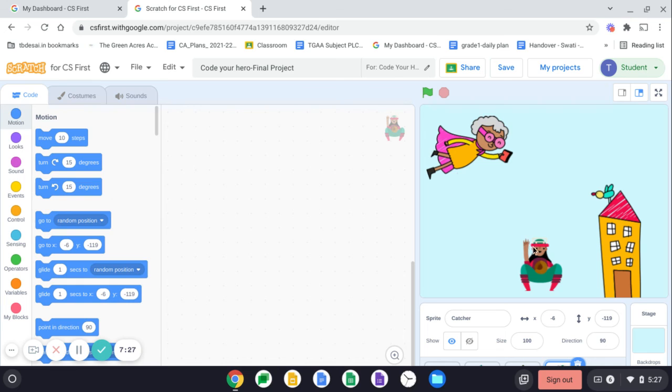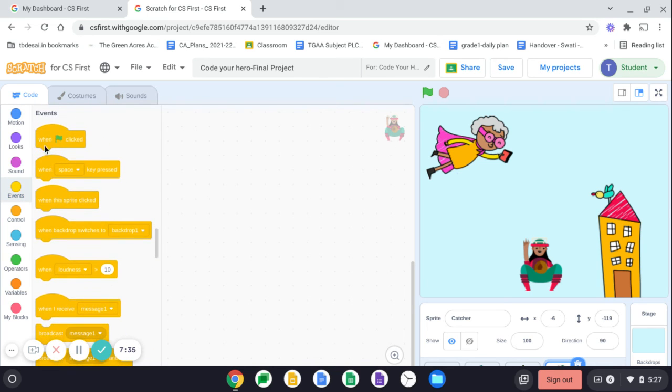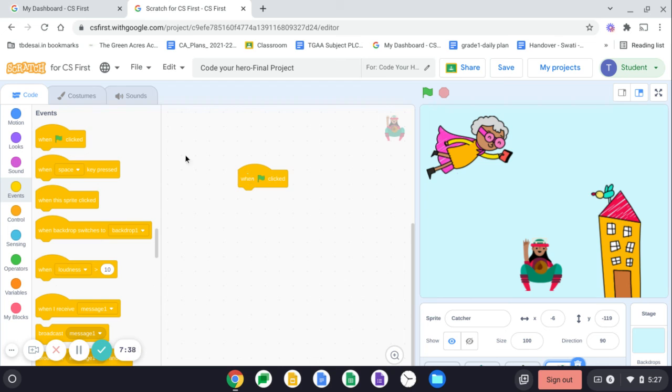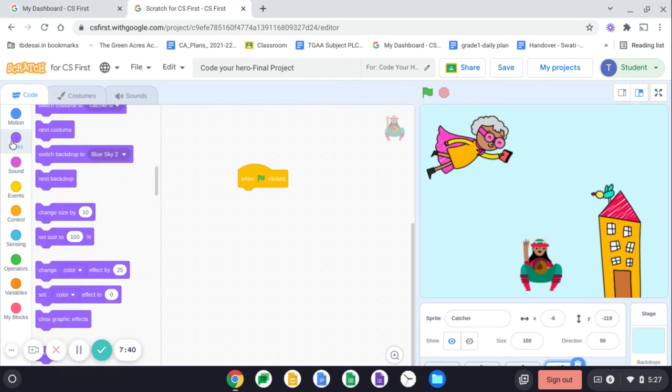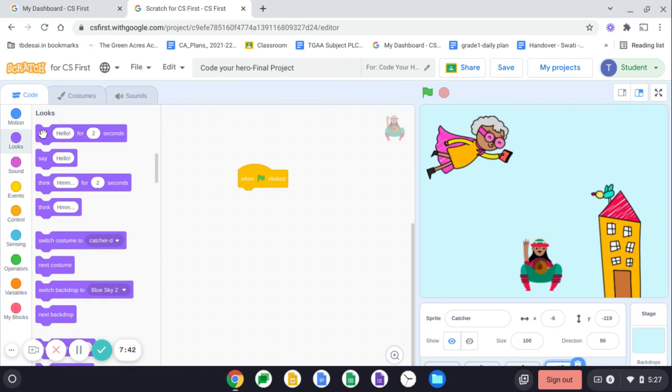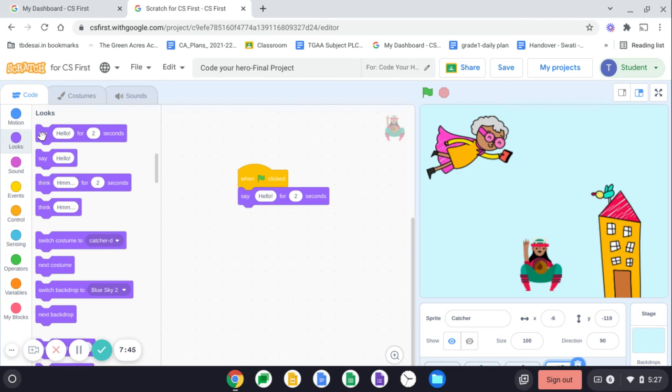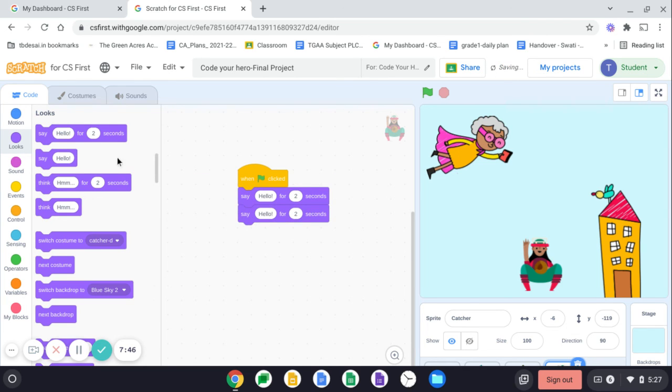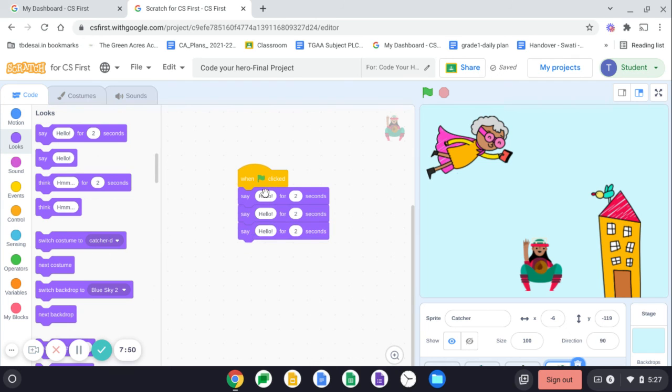And now let's write a code for her. So now how do you write the code for her? Of course, you will be using from the events menu, the flag, because you want the code to start when the flag is clicked. And from the looks menu, you can use say for two second blocks, drag it, click and drag, click and drag, and then modify the code according to your wish.